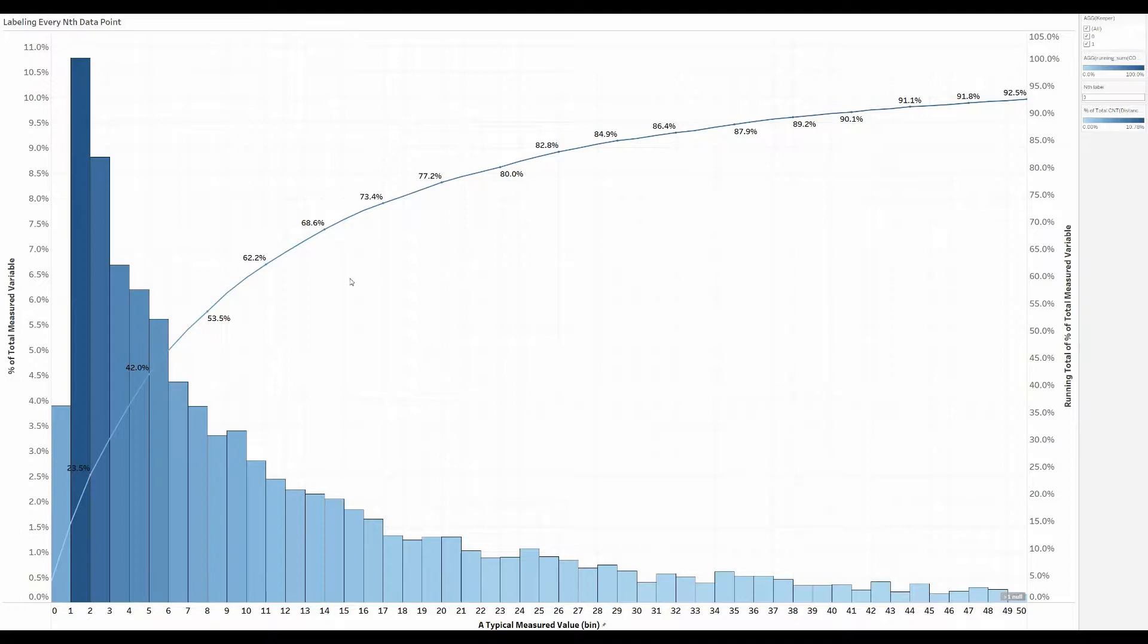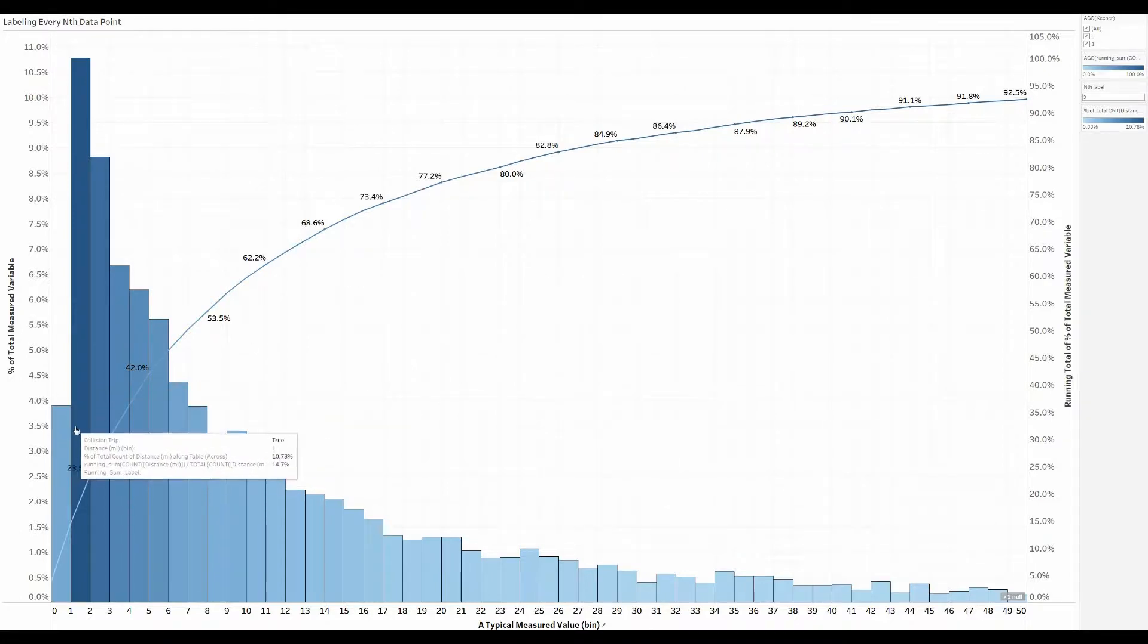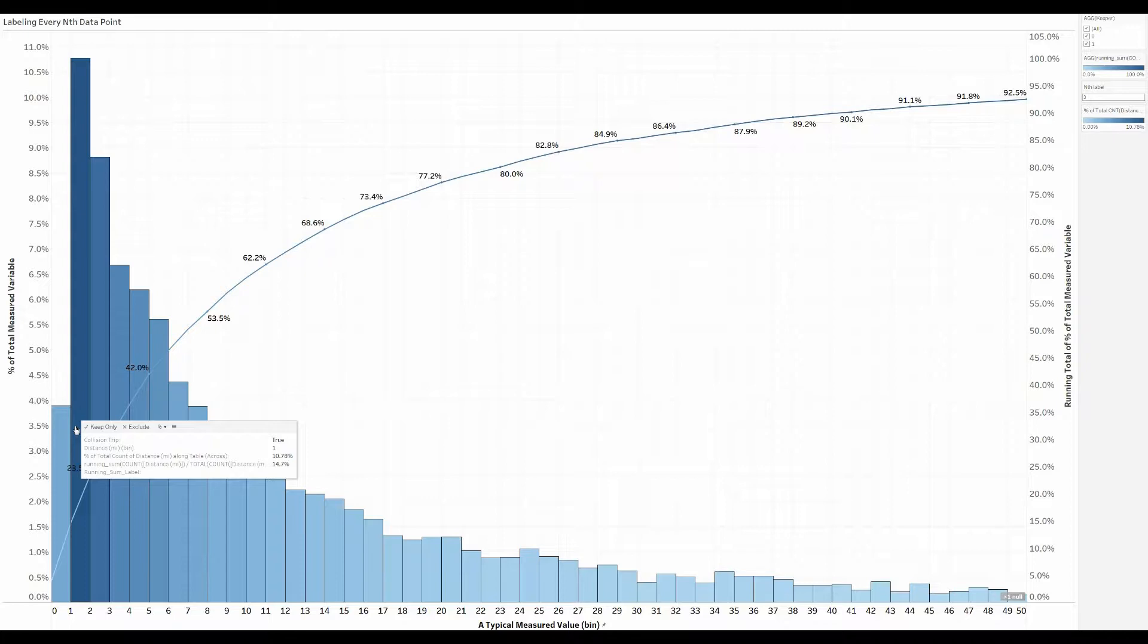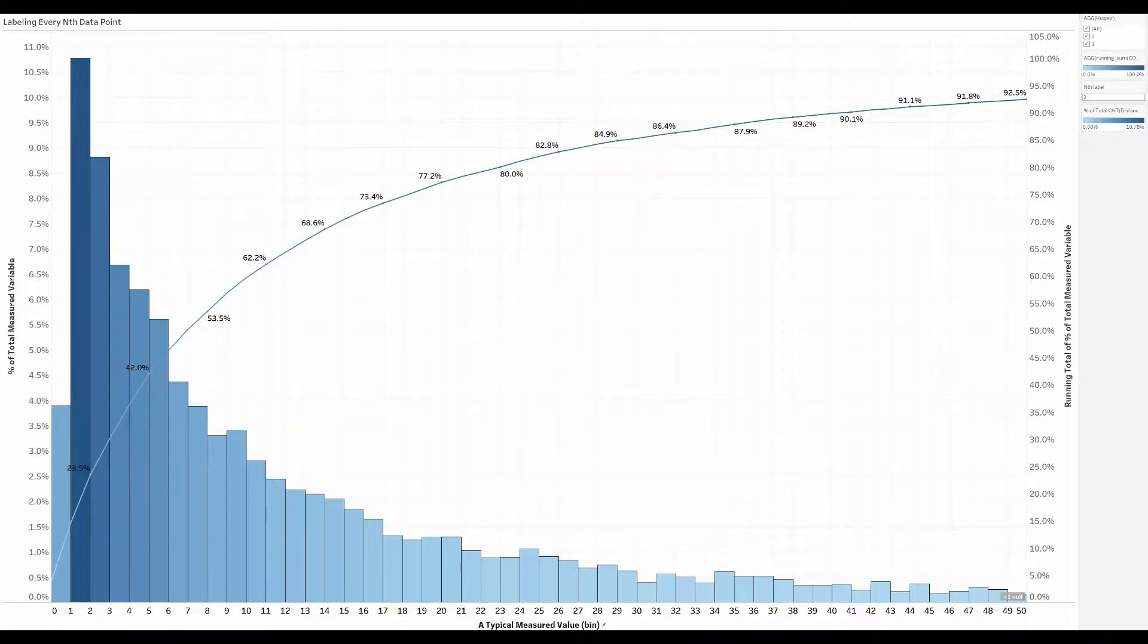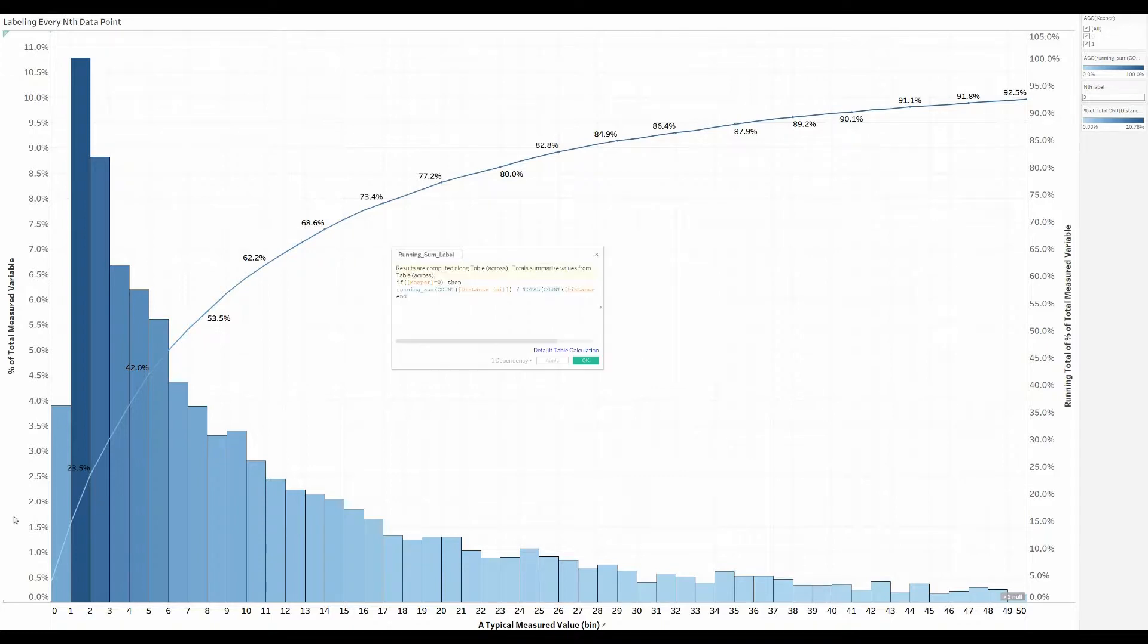How do I make that happen? Well, I use the keeper formulation in combination with a new calculated field for the label itself. If I show you what that looks like, it's going to be pretty straightforward. It just basically says,